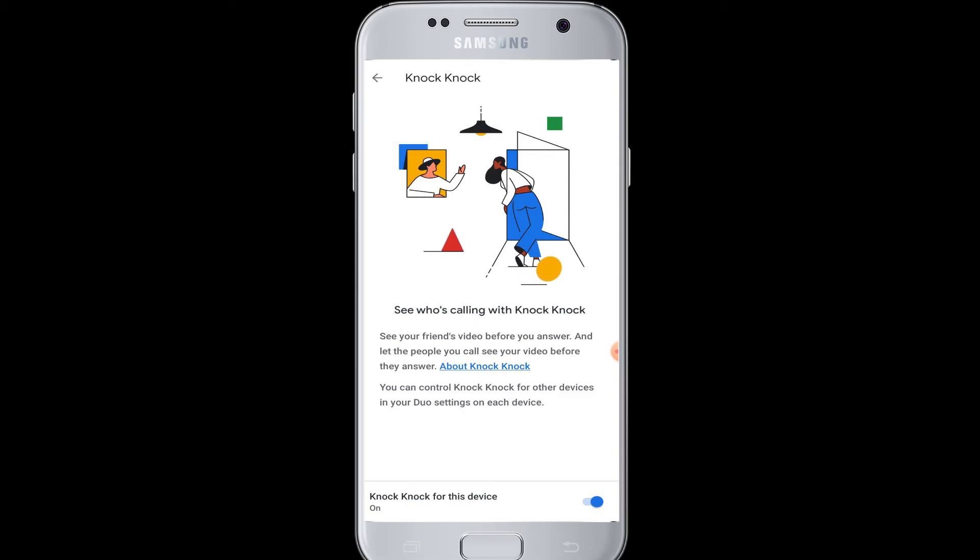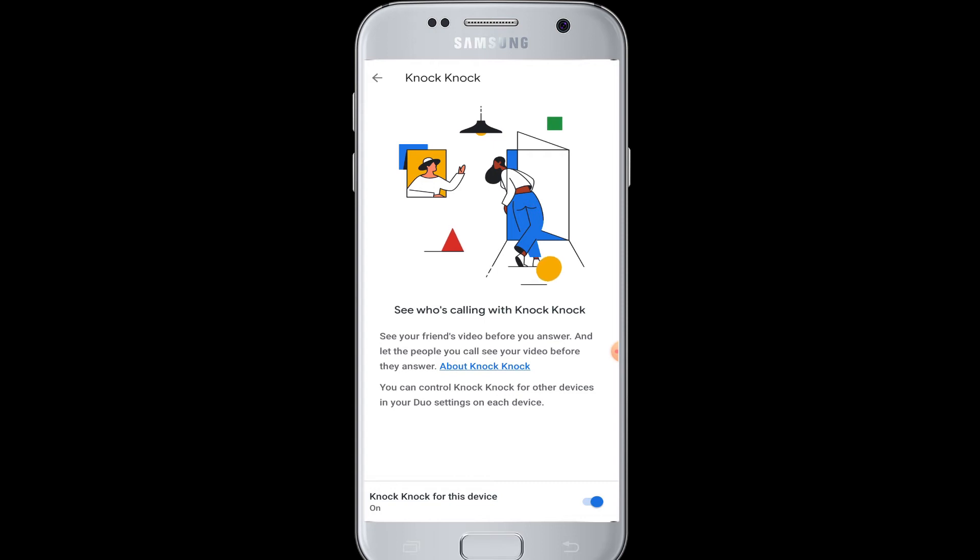means you can see who is calling you before accepting the video call or phone call in Google Duo. If you turn this button on for knock-knock device, you will be able to see which friend is calling you before you answer the call.